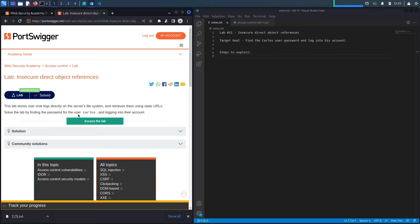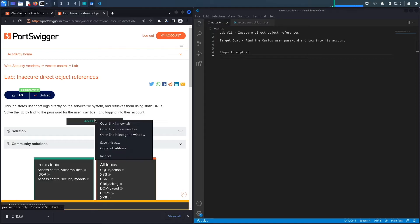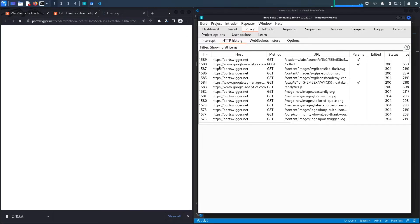Solve the lab by finding the password for the user Carlos and logging into their account. The target goal is to view the chat history for the Carlos user, find his password, and then log into his account. Let's access the lab. Notice I'm using the built-in browser for Burp, so all my requests are already going through my Burp proxy.